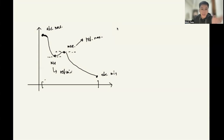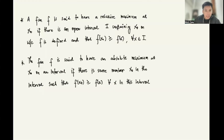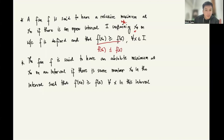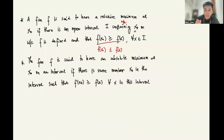So how do we formalize this notion? A function f is said to have a relative maximum — or respectively relative minimum — at x₀ if there is an open interval I containing x₀ on which f is defined, and f(x₀) is greater than or equal to f(x) for all x in I, if we are referring to the relative minimum.